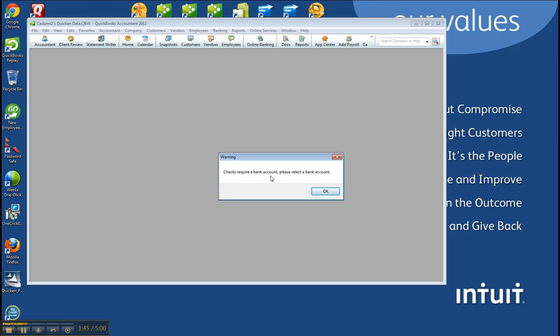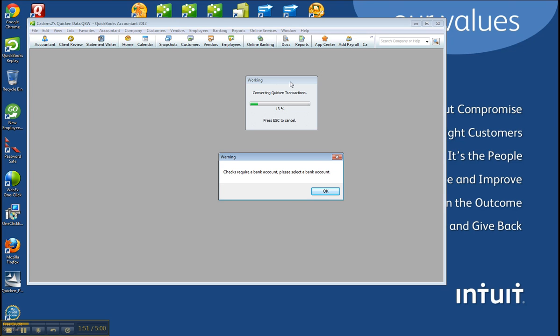So Checks require a bank account. Please select the bank account. Click OK. And this is going to start converting the Quicken transactions.